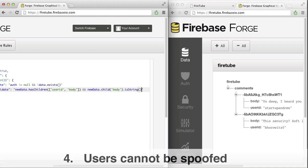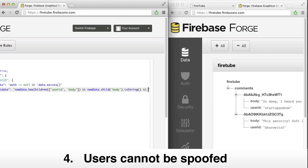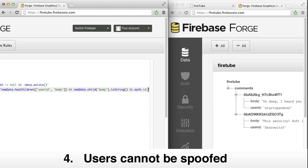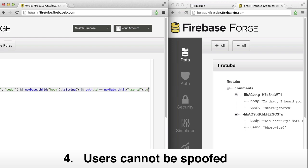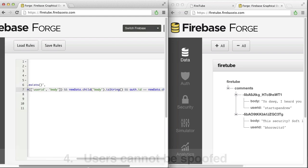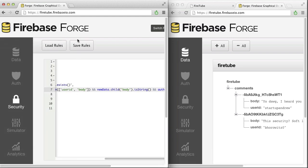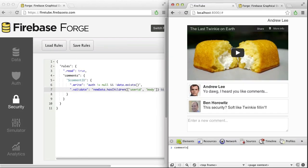Finally, we want to prevent users from spoofing one another. We can do this with a validation rule as well. We just need to compare the user ID being written with the user ID in the client's authentication information. All right. We've added some basic security to our app. Let's try it out.